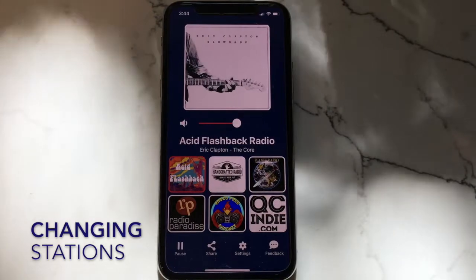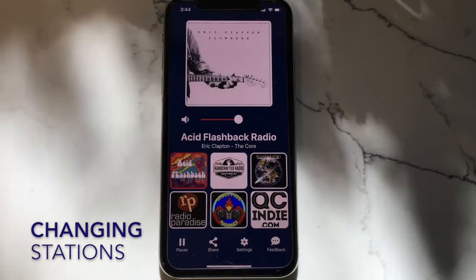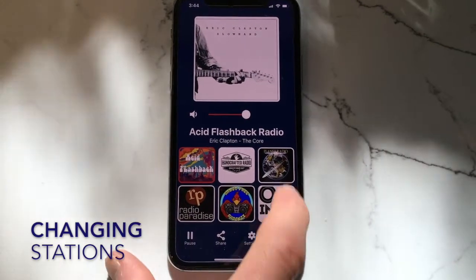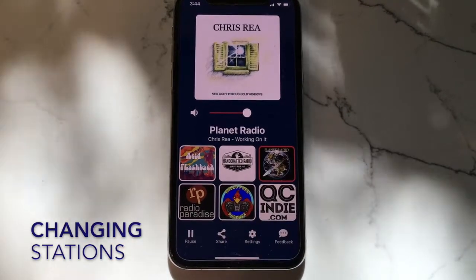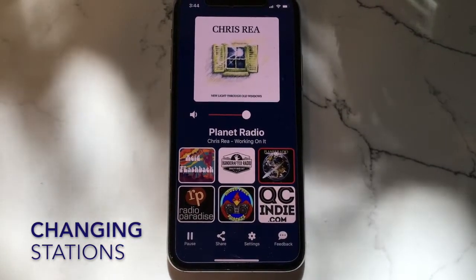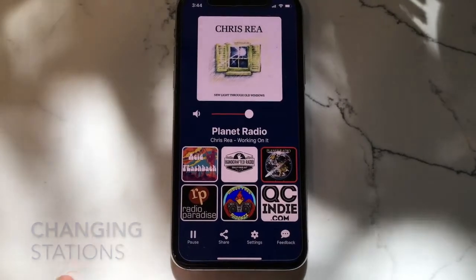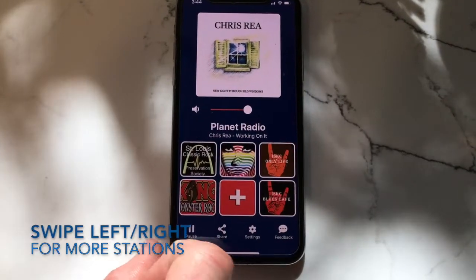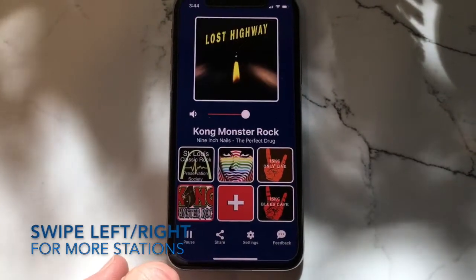Tap any button to begin listening to a station. The first screen has six stations, and if you swipe to the left or to the right, you will find additional sets of stations.